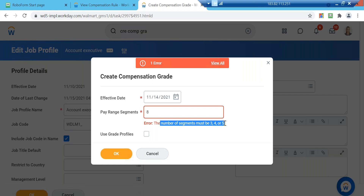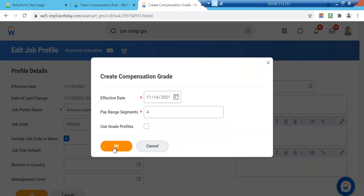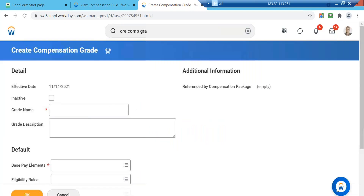If you put three, the range will be divided into three equal parts; four into four equal parts; five into five equal parts. They will be named segment one, two, three, four, and midpoint — that is how it works. Let me put four and click OK. This is just the compensation grade right now, not the profile. I'll name it WD L E1 underscore — for Account Executive.